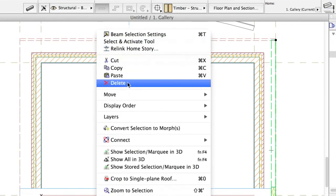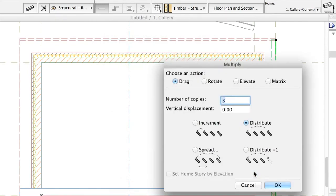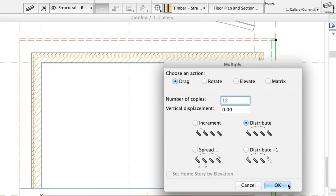Select the top left corner of the rafter. Right-click on it and select Move, Multiply. In the Multiply dialog, enter 12 for number of copies. Choose the Distribute method and click OK.